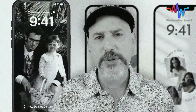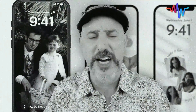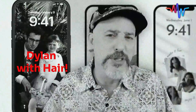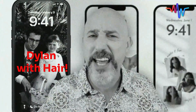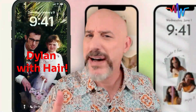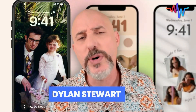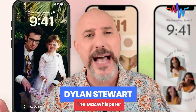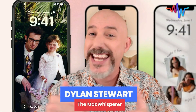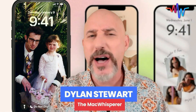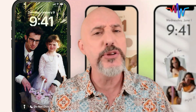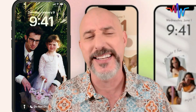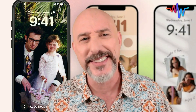Is your iPhone lock screen picture stuck in the past? Back when your 30-year-old daughter was three and you had a full head of hair? My name's Dylan Stewart. They call me the Mac Whisperer. And in today's video, I'm going to teach you how to breathe new life into that iPhone.